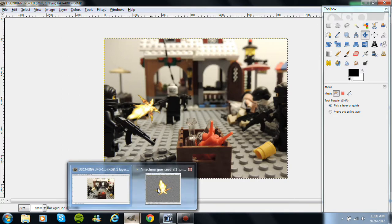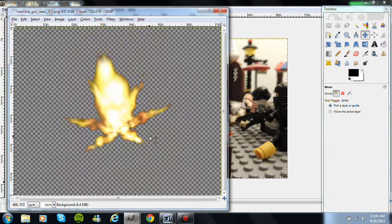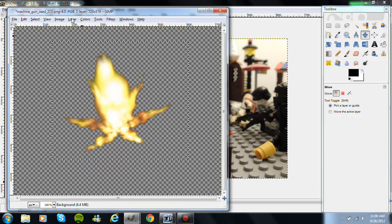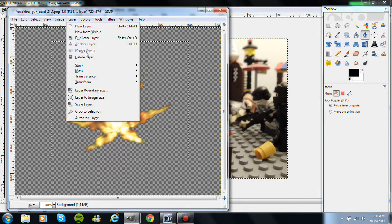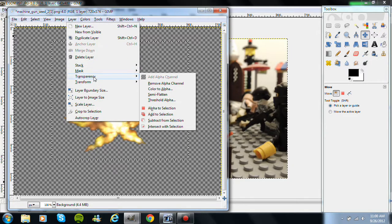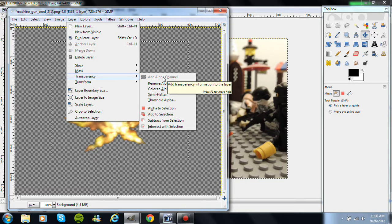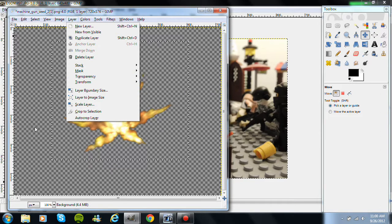So I want to pull up a muzzle flash picture. Make sure it's matted and chroma keyed. How you do this, how you matte and chroma key, is to go to Layer, then you want to go to Transparency, Edit Alpha Channel. But in this case, I already did that, so I don't need to.